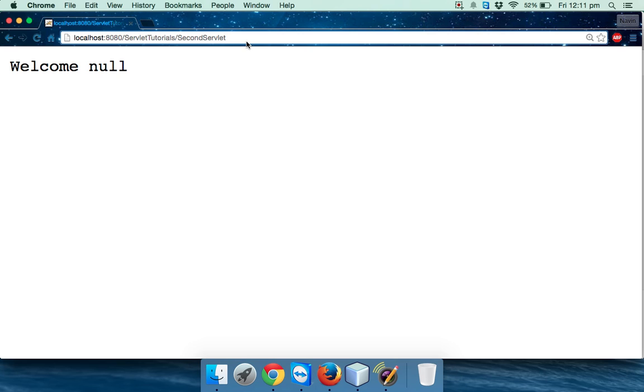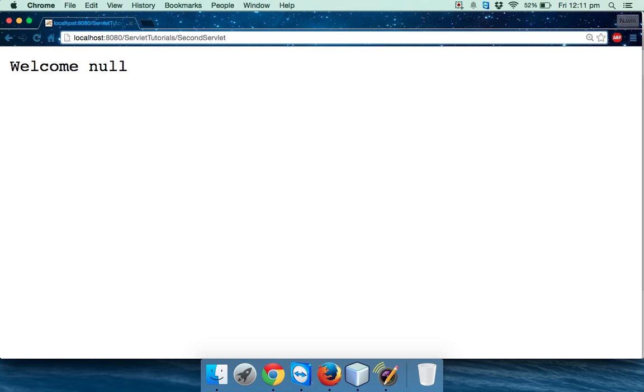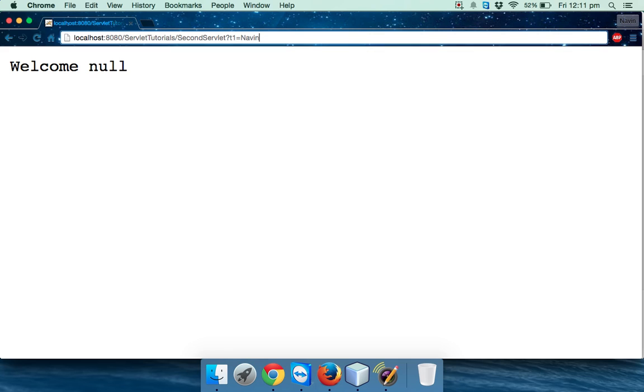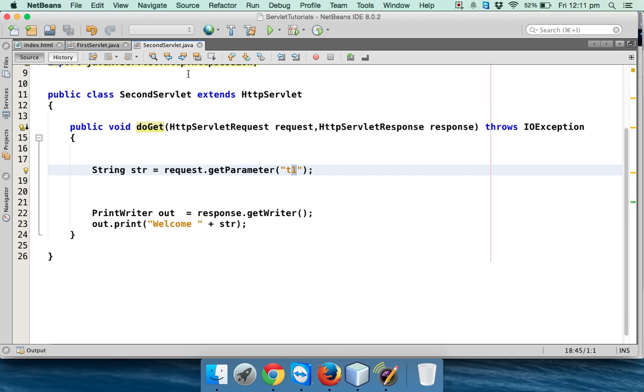So what we can do is, what happens if I say question mark SecondServlet question mark t1 equals Navin? And if I say enter, you can see we are getting a value which is 'Welcome Navin'. Cool! So when you say get parameter from t1, it will fetch that data from the address bar.